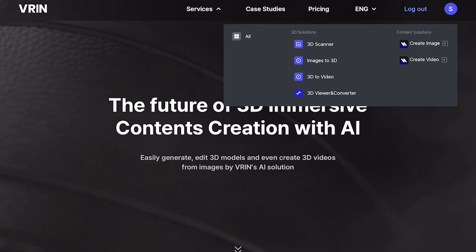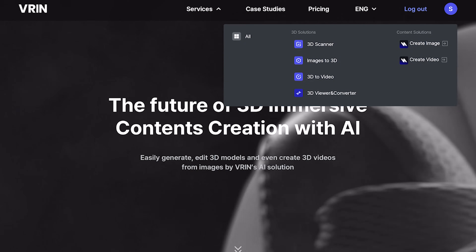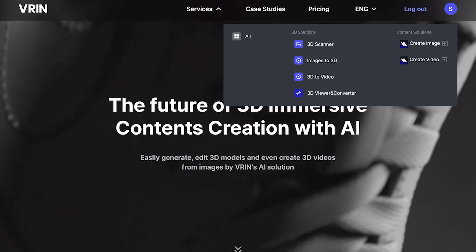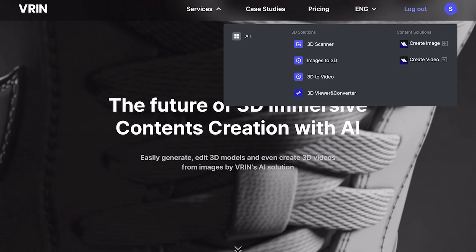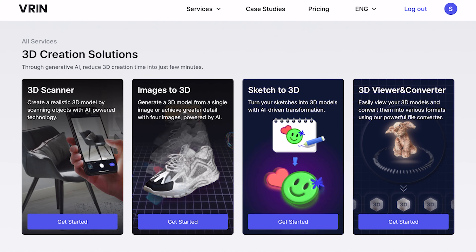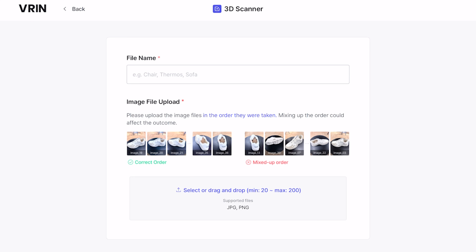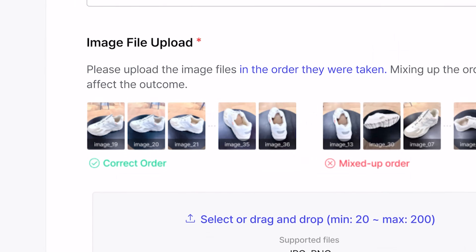Let's now begin looking at the various 3D creation solutions. The first one is the 3D scanner, using which we can scan any object and create them as 3D models accurately. This can be done on both the web and the app. On the web version, we'll have to upload 20 images of any object in various angles. We have an example here of a thumbnail which shows the right order of taking these photographs. We can upload it and click Create 3D to create the 3D model.